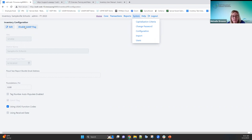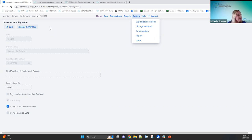For this training I'm using a district that has their GAP flag enabled. Most districts I've worked with have their GAP flag enabled, so that's the approach I'm taking for this training. The button toggles between 'disable GAP flag' and 'enable GAP flag' depending on the current state.